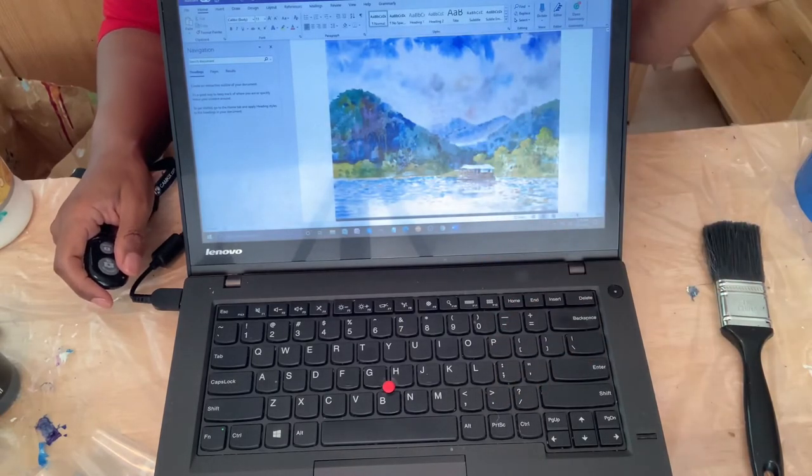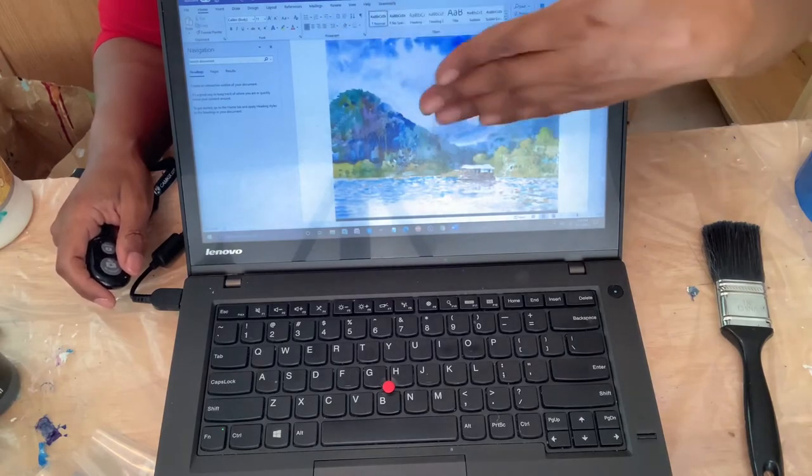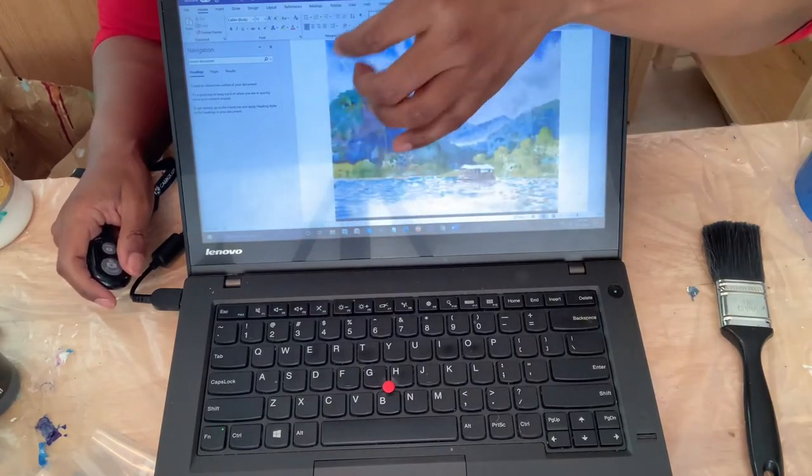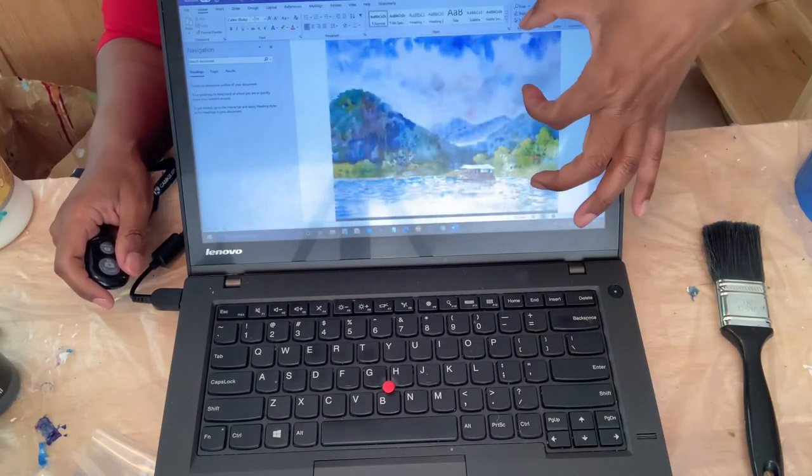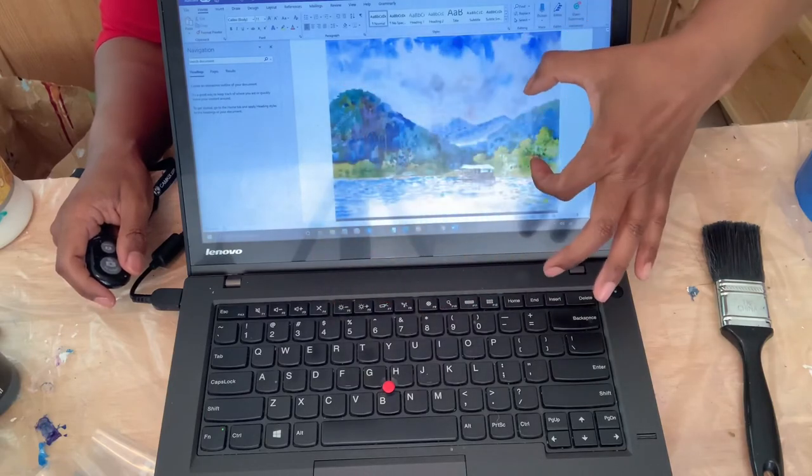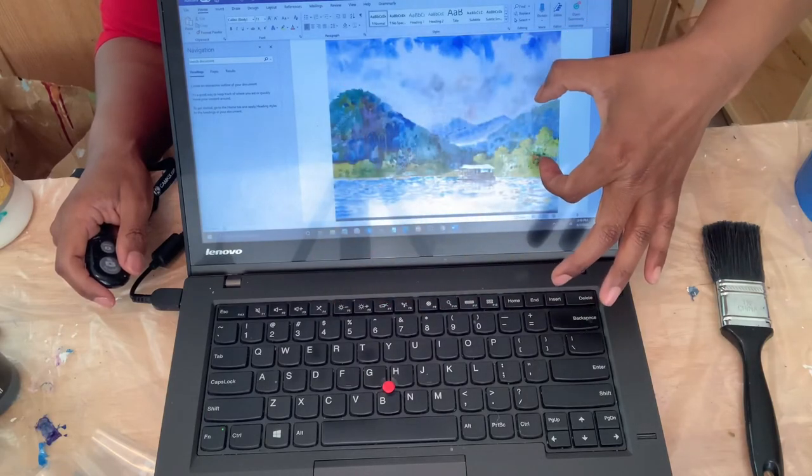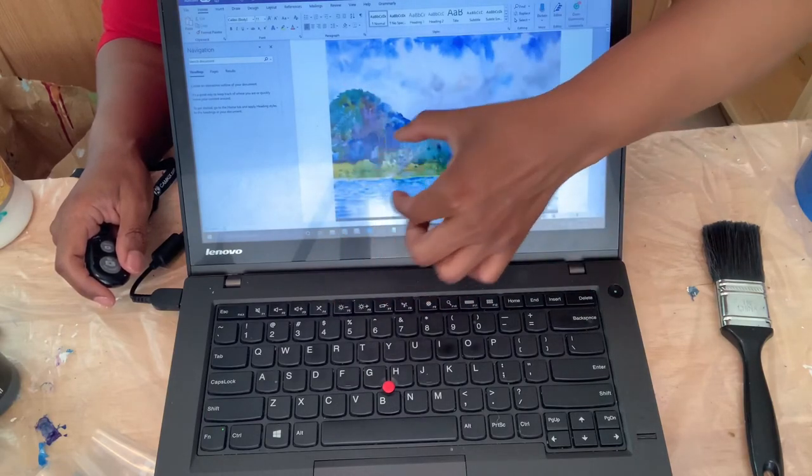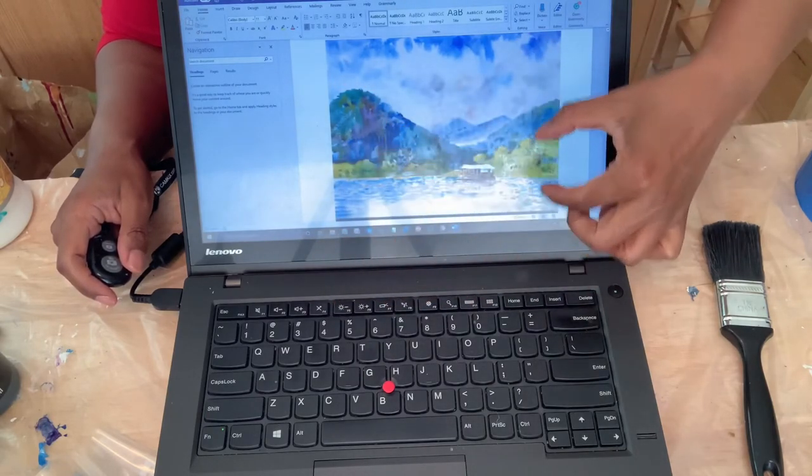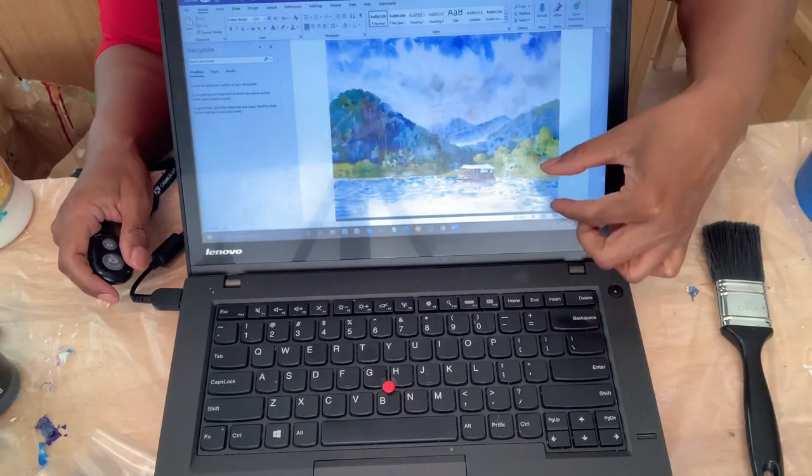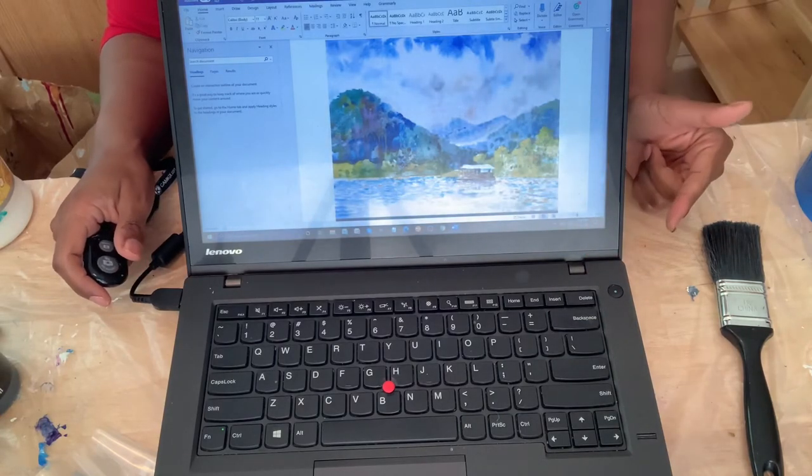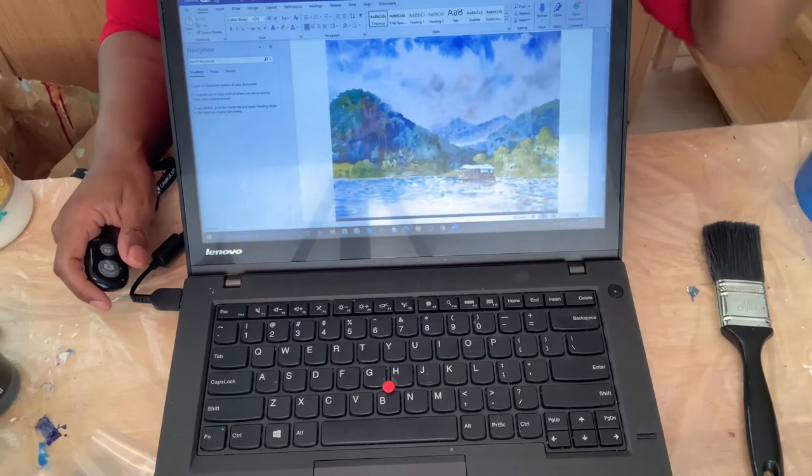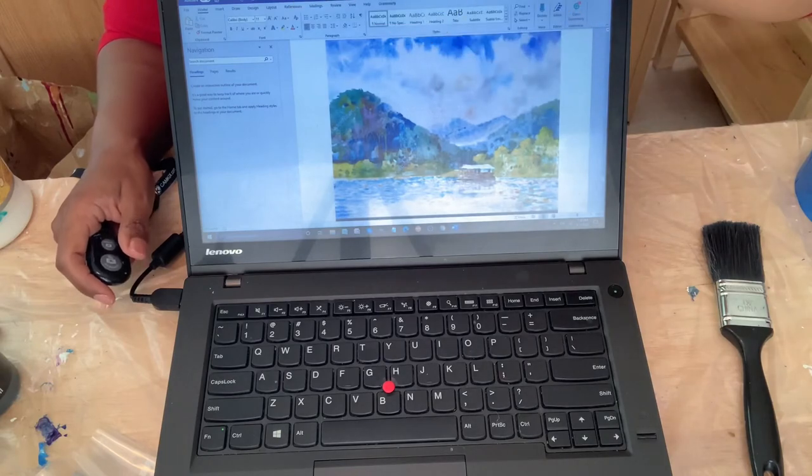And I used these three techniques to create the sky, Dutch pour technique, mountains, swipe technique, and water, flip cup technique. And you will see this in the videos that followed this one.